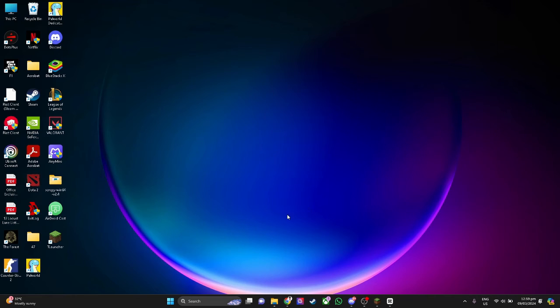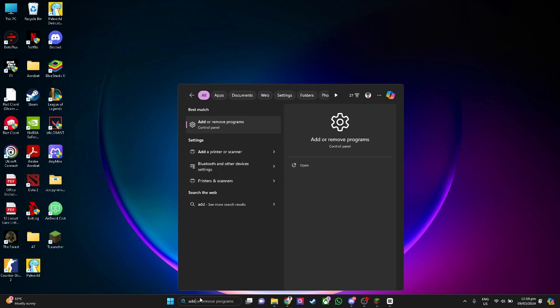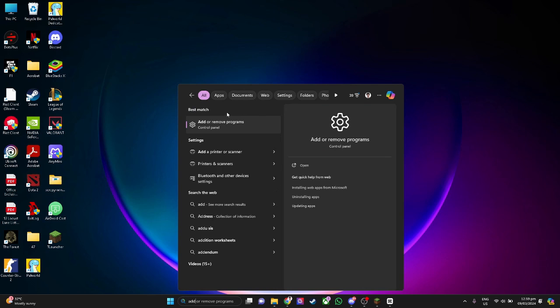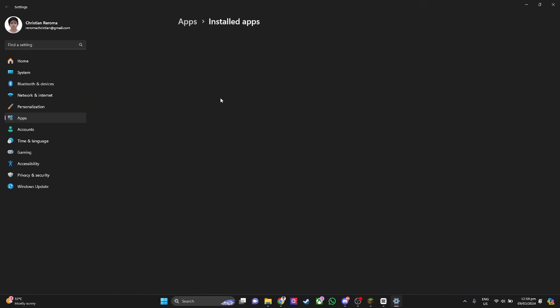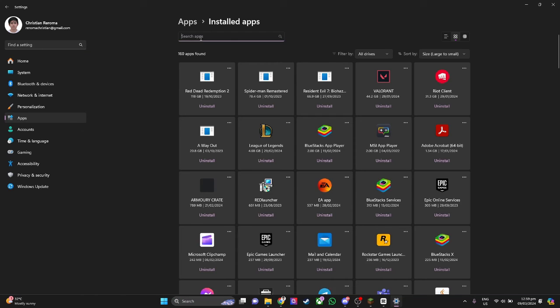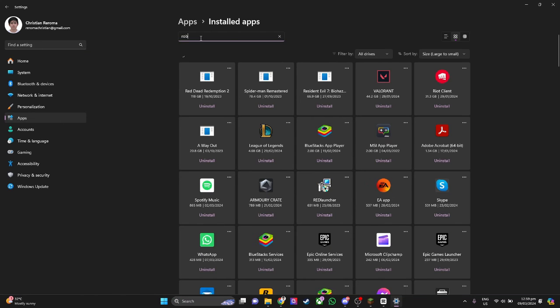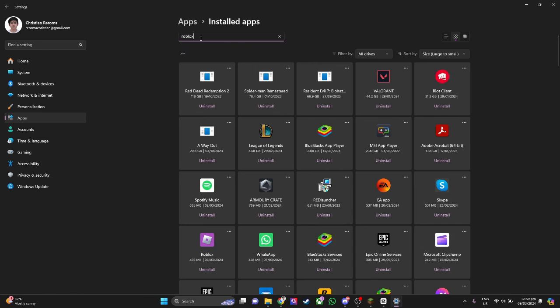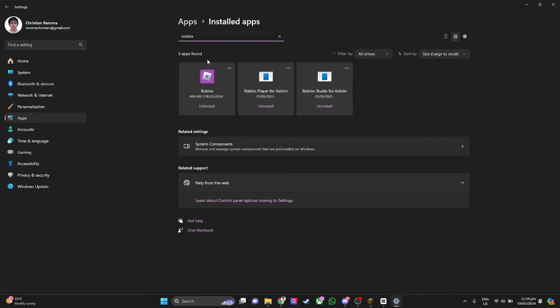And the last thing you can do is simply reinstall Roblox. You might want to go here, add or remove programs. What you want to do is search for Roblox and simply uninstall all of your Roblox applications and install it once again.